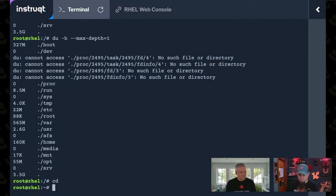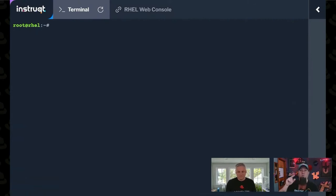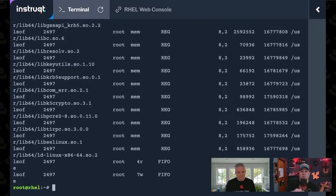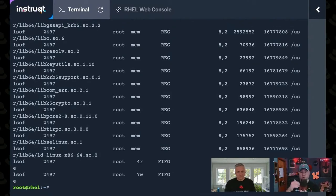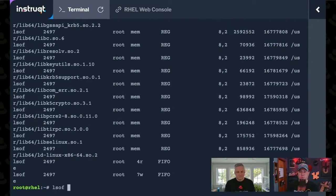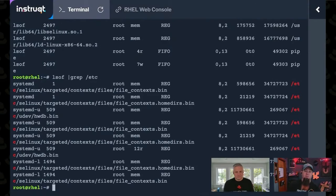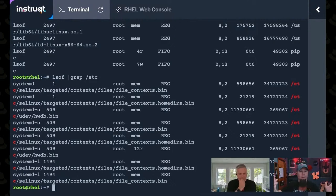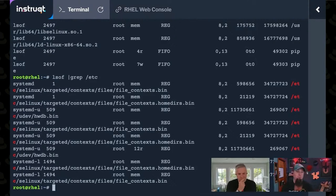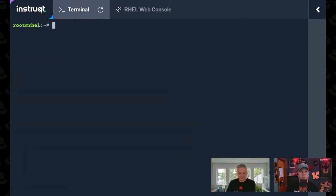And the last really interesting utility is lsof, which will list open file handles. lsof. Again, a whole bunch of output. Usually I parse this through grep or some other tool to try to filter out what I'm looking for. If I wanted to grep for something that's probably open inside of etc, it'll show you anything that's open from within whatever I grep for. How good you can get with that filter depends on how good your grep foo is.